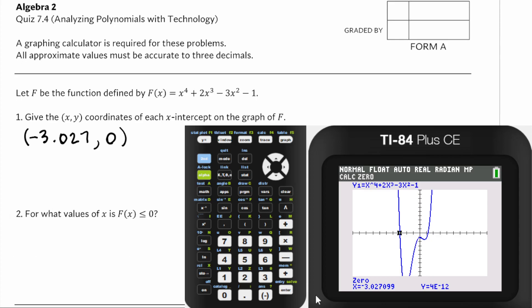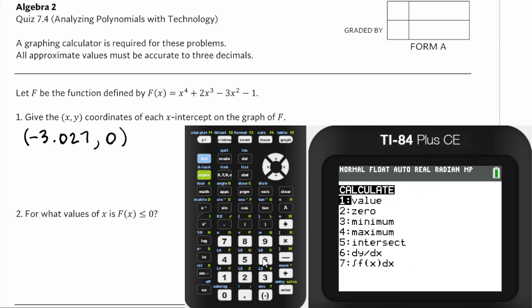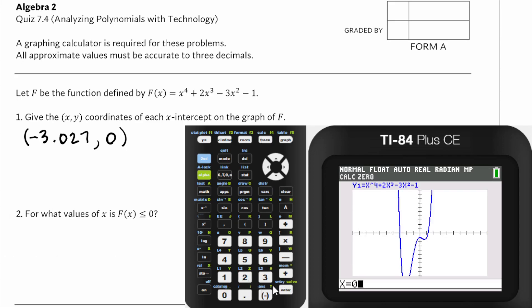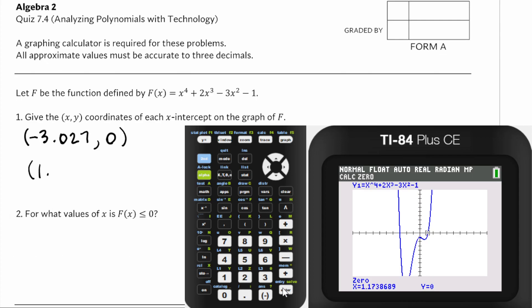The other zero looks like it's between 0 and 2. It comes out to 1.174, and y is equal to 0. It's important that we write 0 and not something like e negative 12, because the calculator means 0 when it writes that — I covered that in the lesson video.